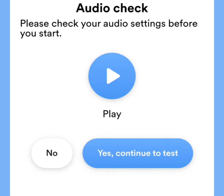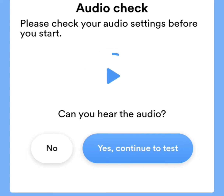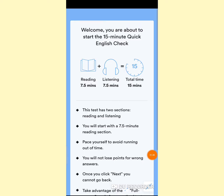After clicking on Start, it will take you to the test. First, it will ask you to check your audio. This is an audio check — if you can hear this message, please proceed to the task. Now you are on the correct page.